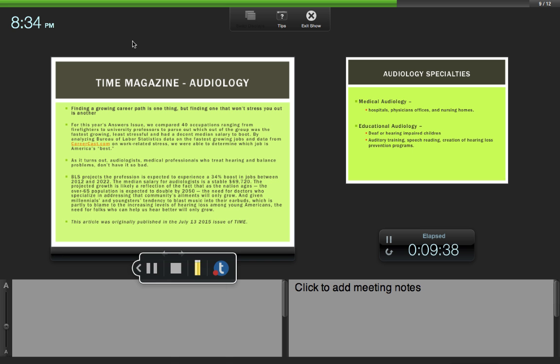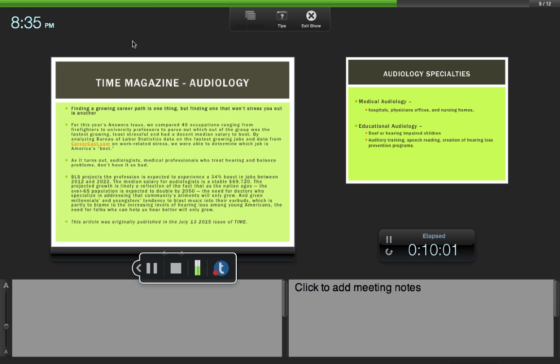As it turns out, audiologists - medical professionals who treat hearing and balance problems - don't have it so bad. The profession is expected to experience a 34% boost in jobs between 2012 and 2022. The median salary is stable at $69,000, almost $70,000. The projected growth is likely a reflection of the fact that as the nation ages, our aging nation by 2050 will be doubled.